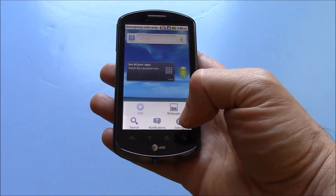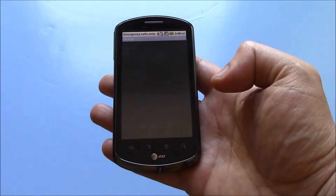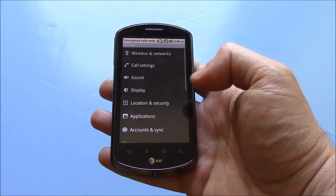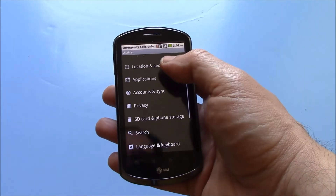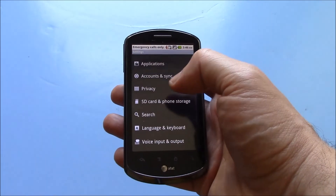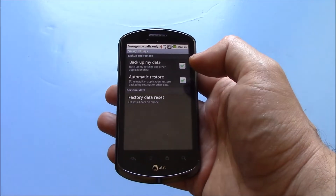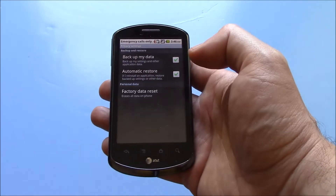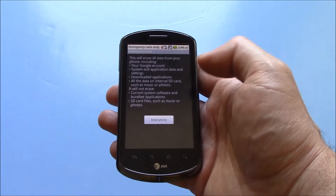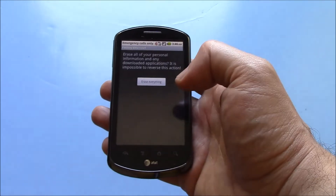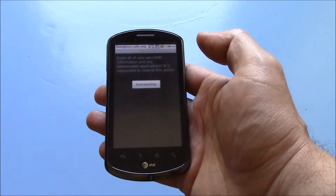Go to Settings. Privacy. Factory data reset. Reset phone. Erase everything.